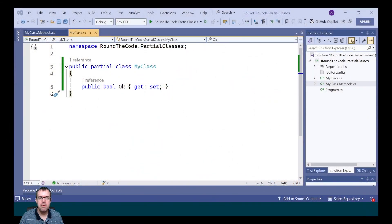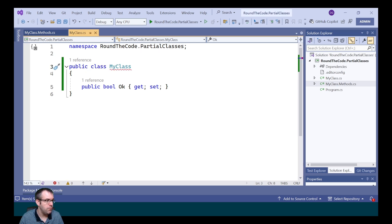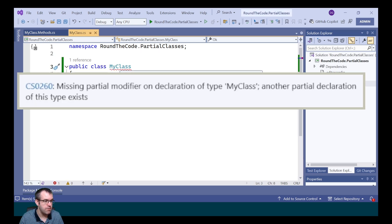As we demonstrated earlier, all classes need to be marked as partial. If one of them doesn't get marked as partial, we get the exception that states the missing partial modifier on a declaration of a type where another partial declaration of this type exists.